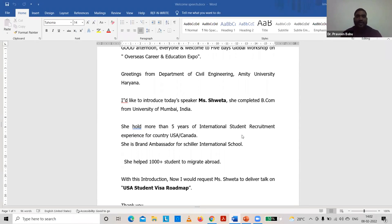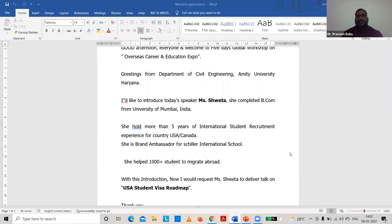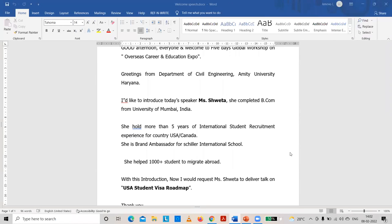I am now handing over to Dr. Naveen D.P. sir, to give a brief introduction to the speaker for Day Two. Please take it.